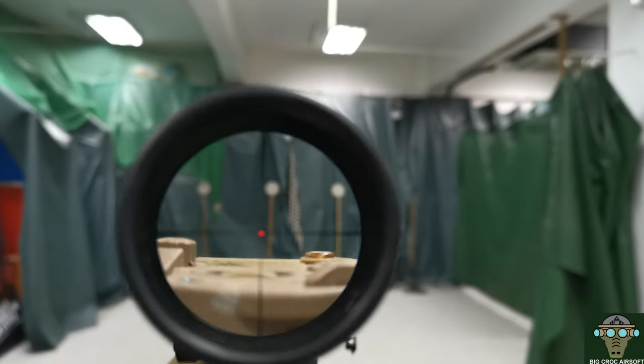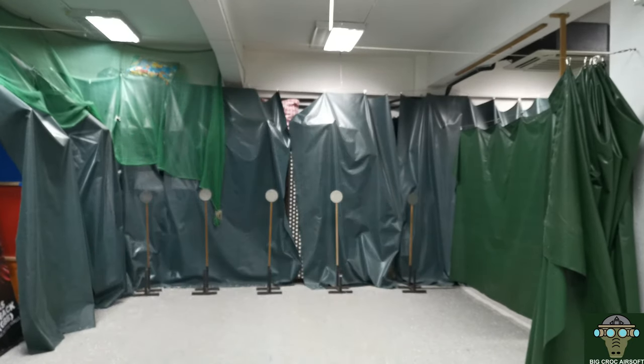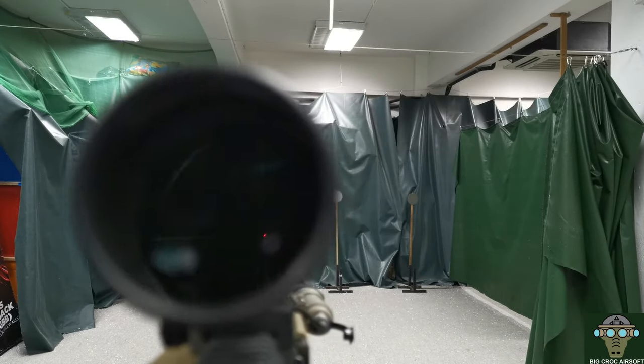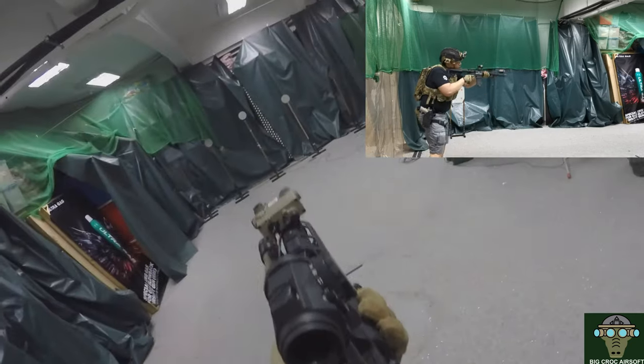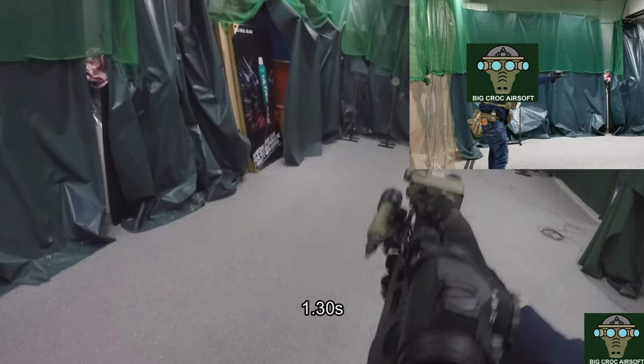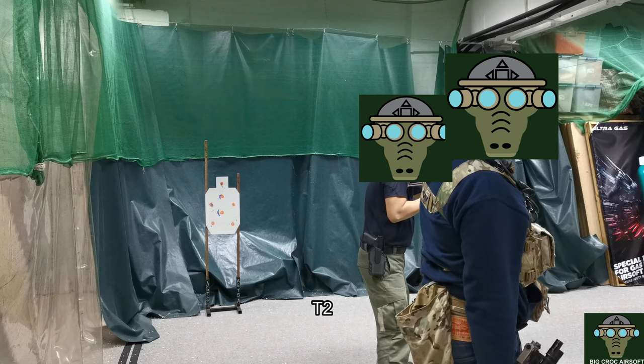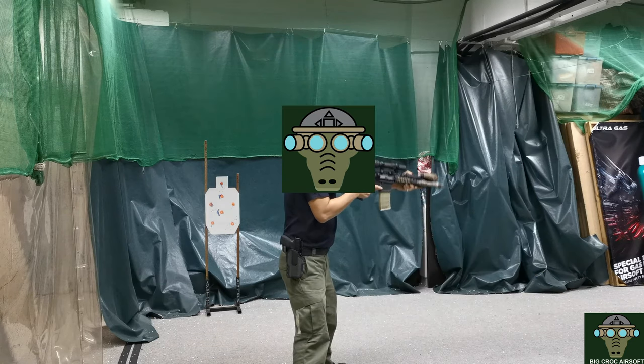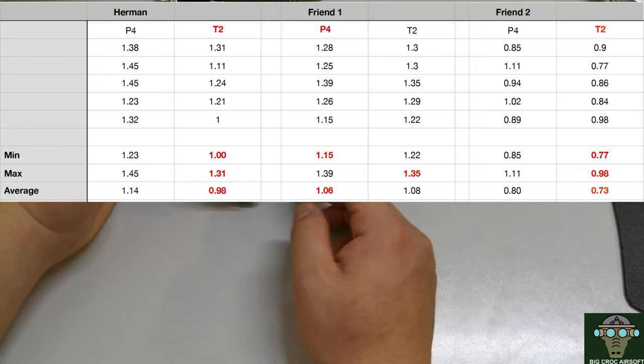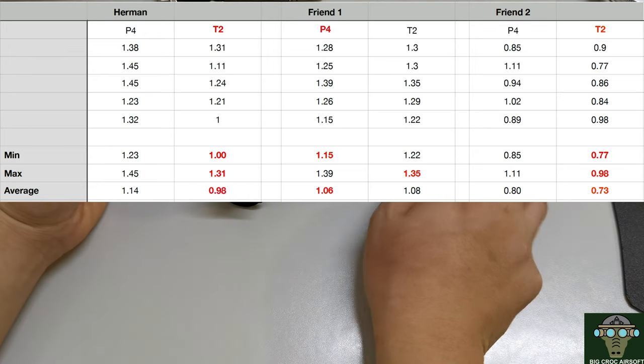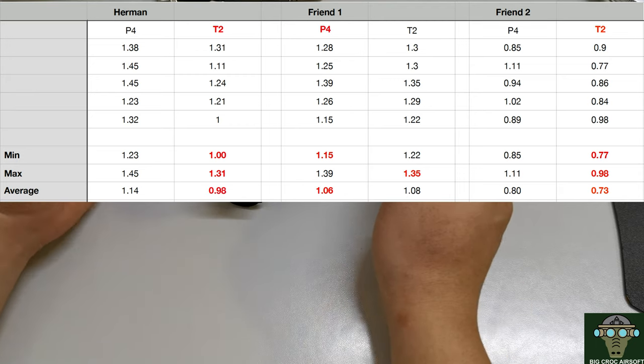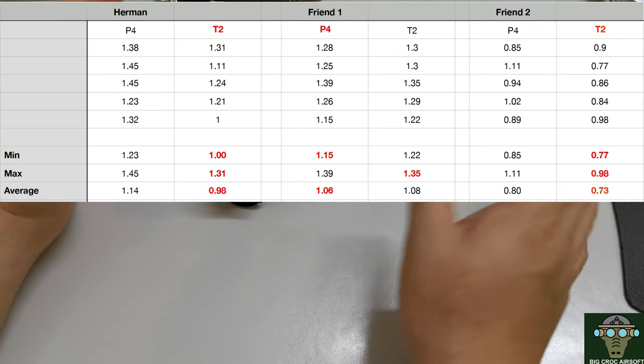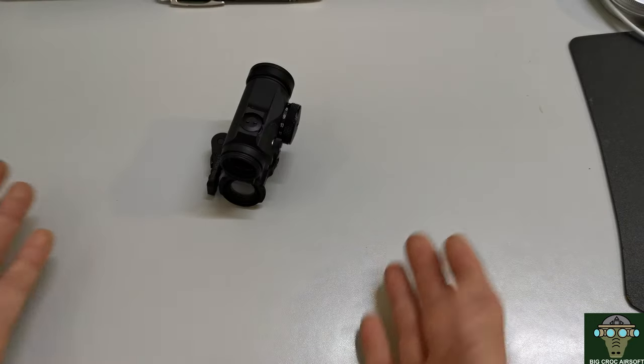We tried from ready position, getting the gun on target and shooting, timing between me and my two friends. After 5 shots on each system, the T2 was faster for me and friend 2 by about 0.1 seconds. Friend 1 had up and down results between the two systems, so let's call it a draw for him.